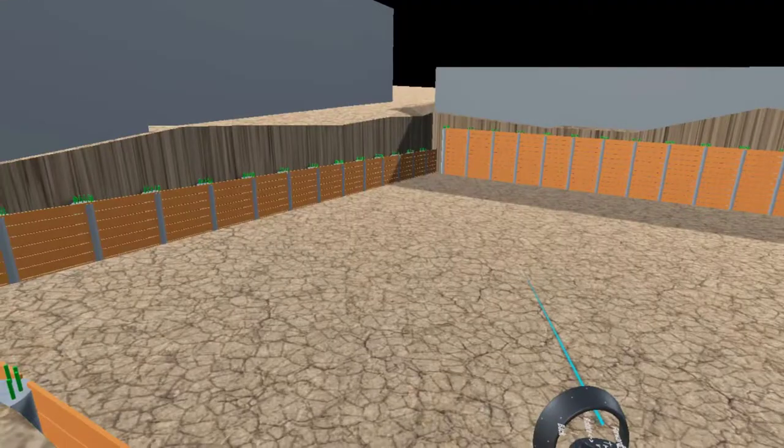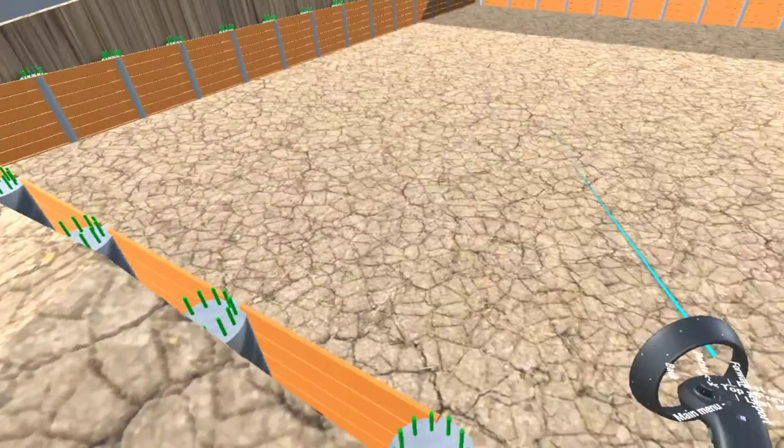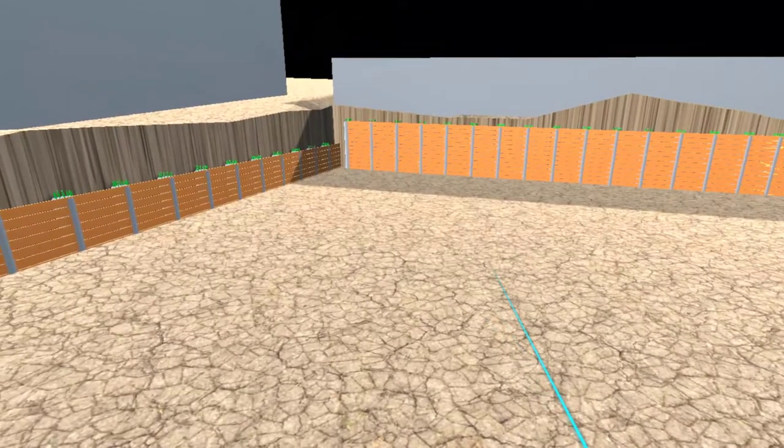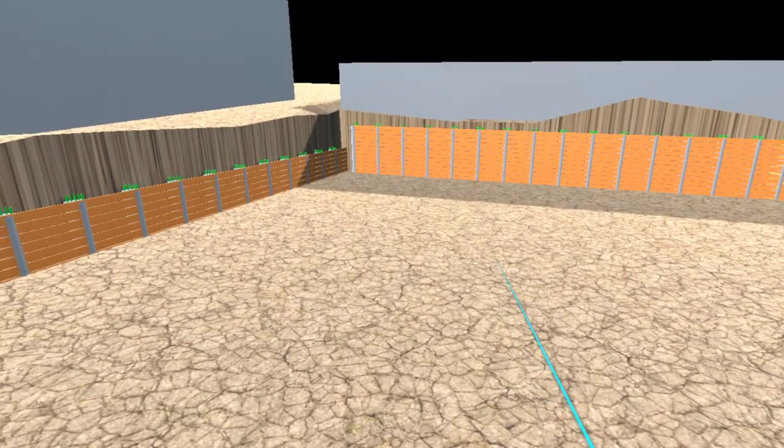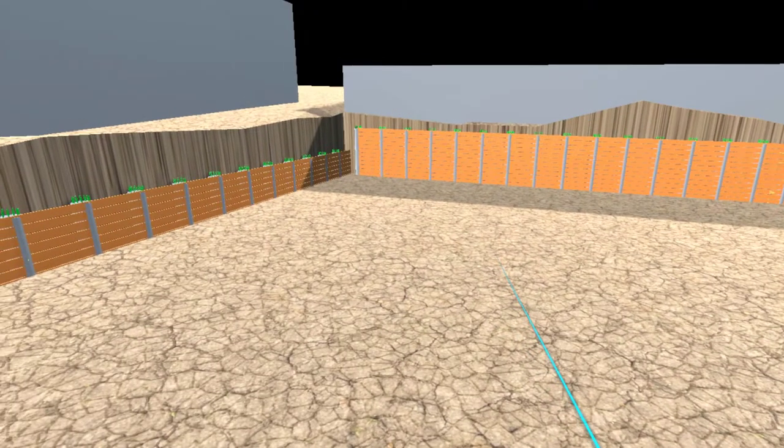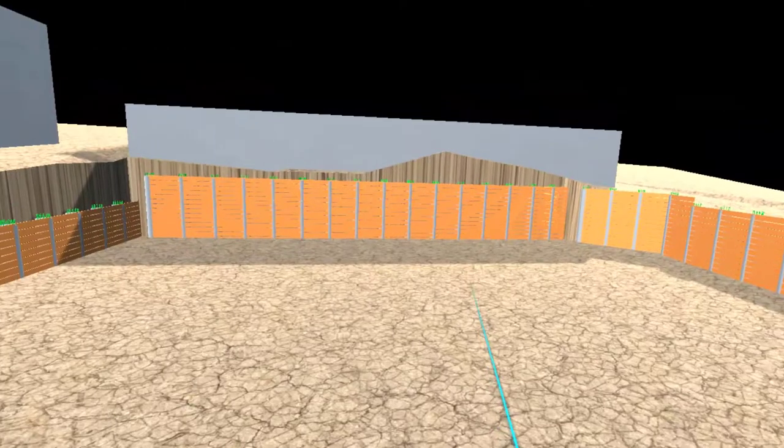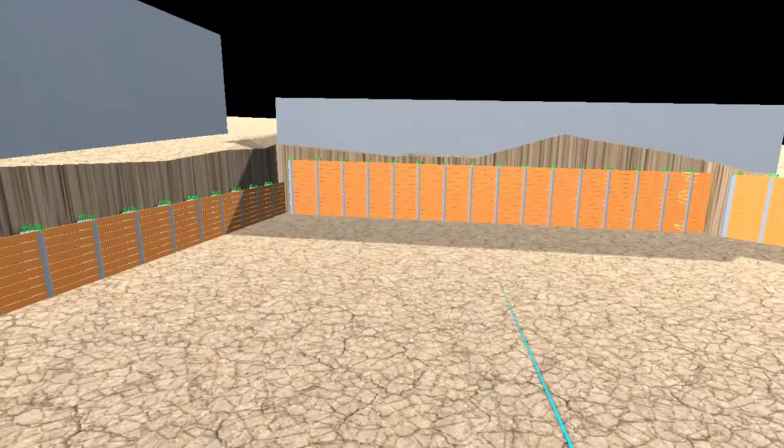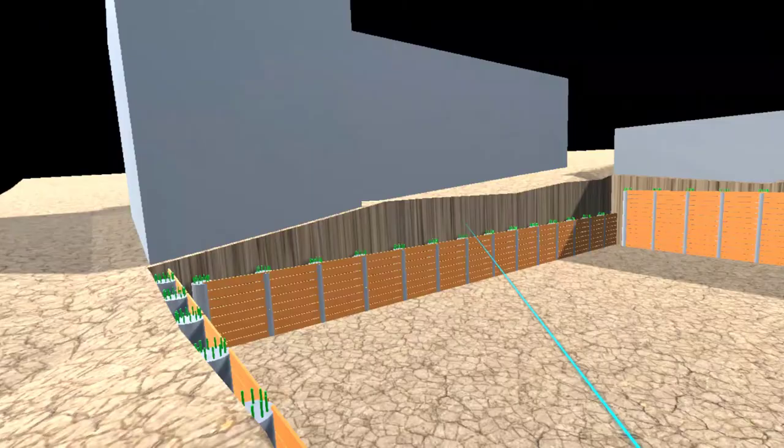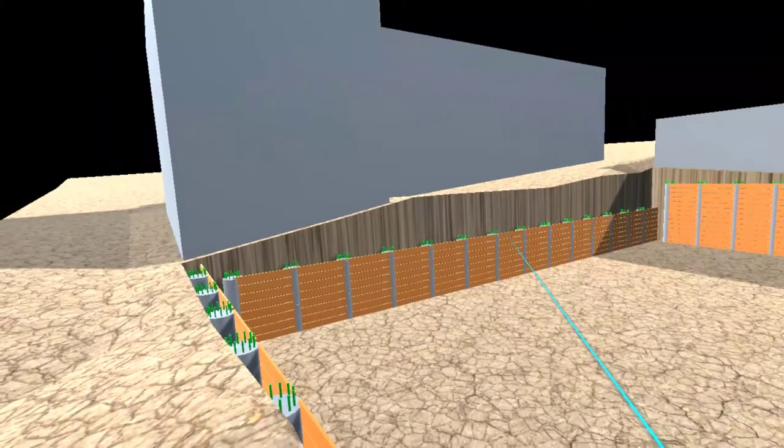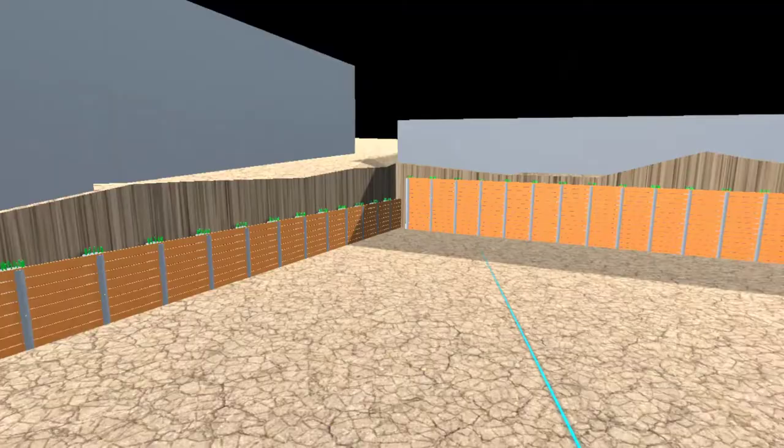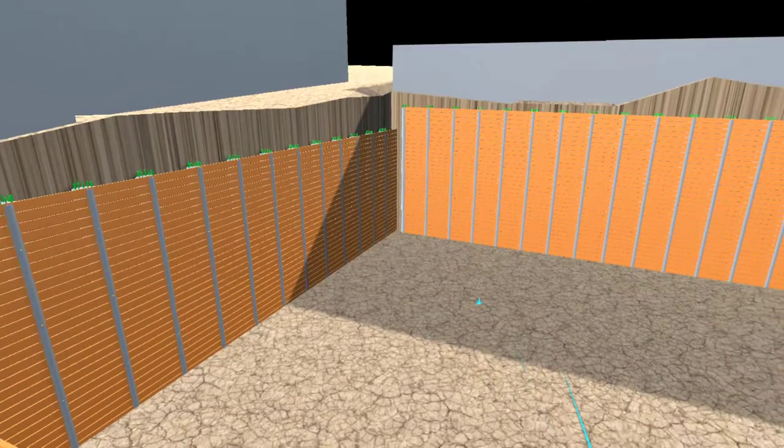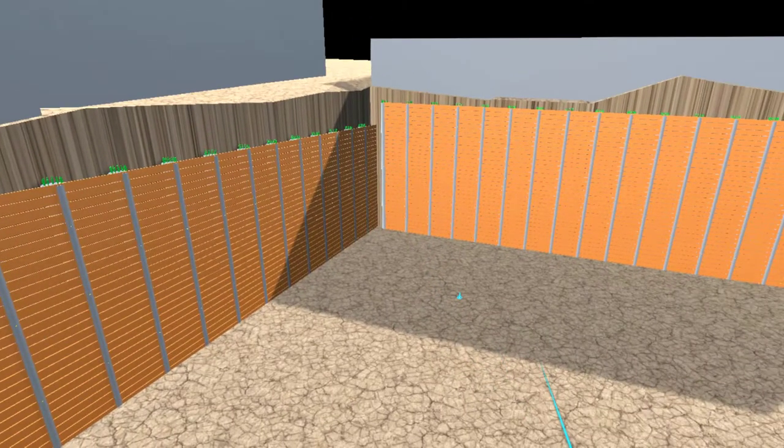And go right next to the excavation. Forward to stage five. We can go to the last stage. Last stage. And we can go inside the excavation.